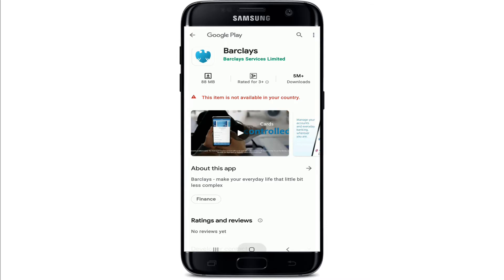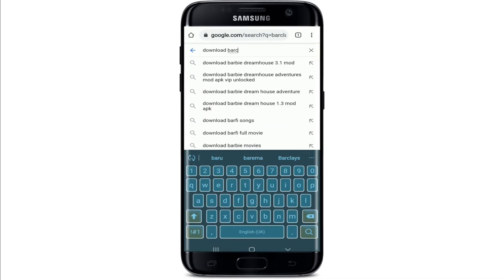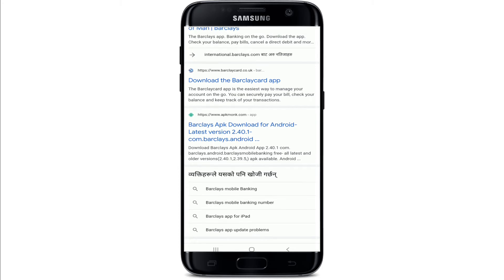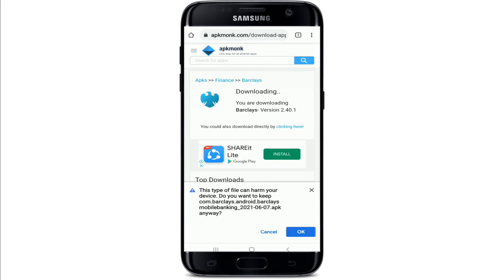If you receive a message that says 'This item is not available in your country,' I have a way to download the application on your device. Open your web browser and type in 'download Barclays application.' Scroll all the way down and you'll be able to see a search result. Tap on the search result, which will take you to www.apkmonk.com. On the next page, you'll be able to download the application by tapping on the 'Download APK' button.